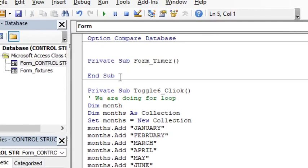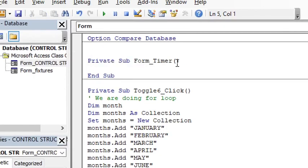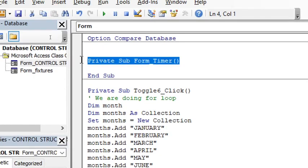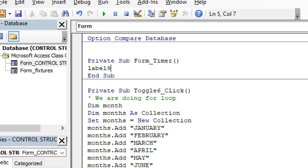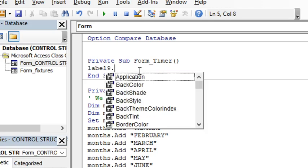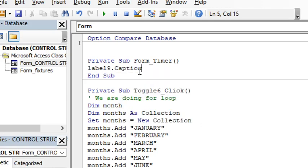This is where I will be typing, that is On Timer sub form timer. That's where you type your code. Our label is label9, and therefore we type using small letters: label9.caption, and then equals to mid.